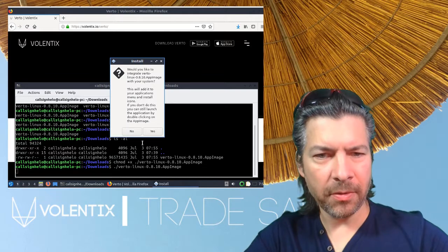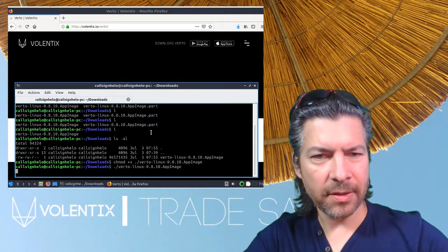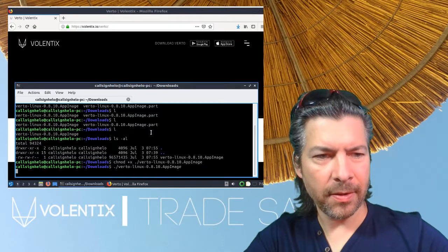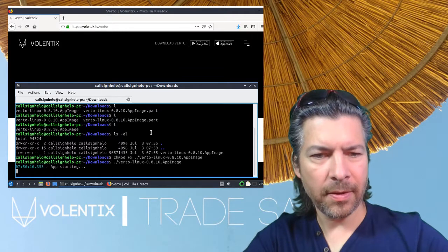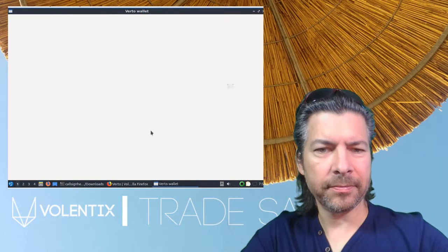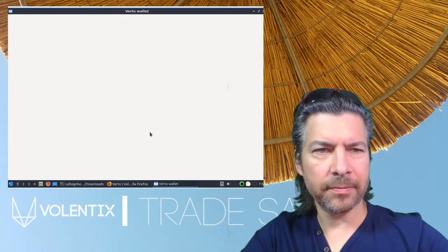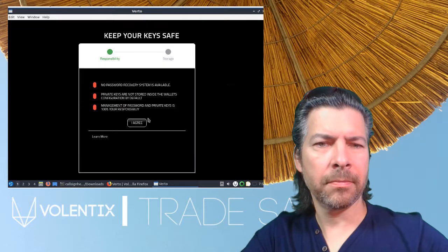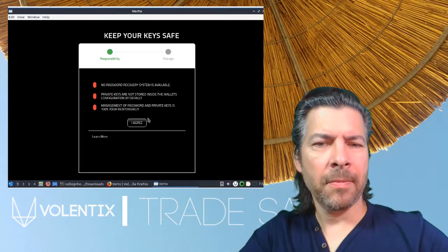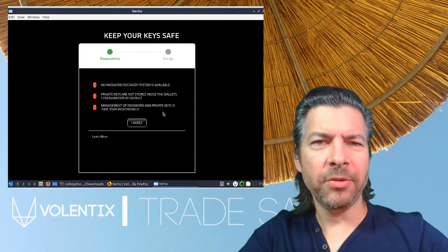There you go. And that's it — you've got your wallet running.